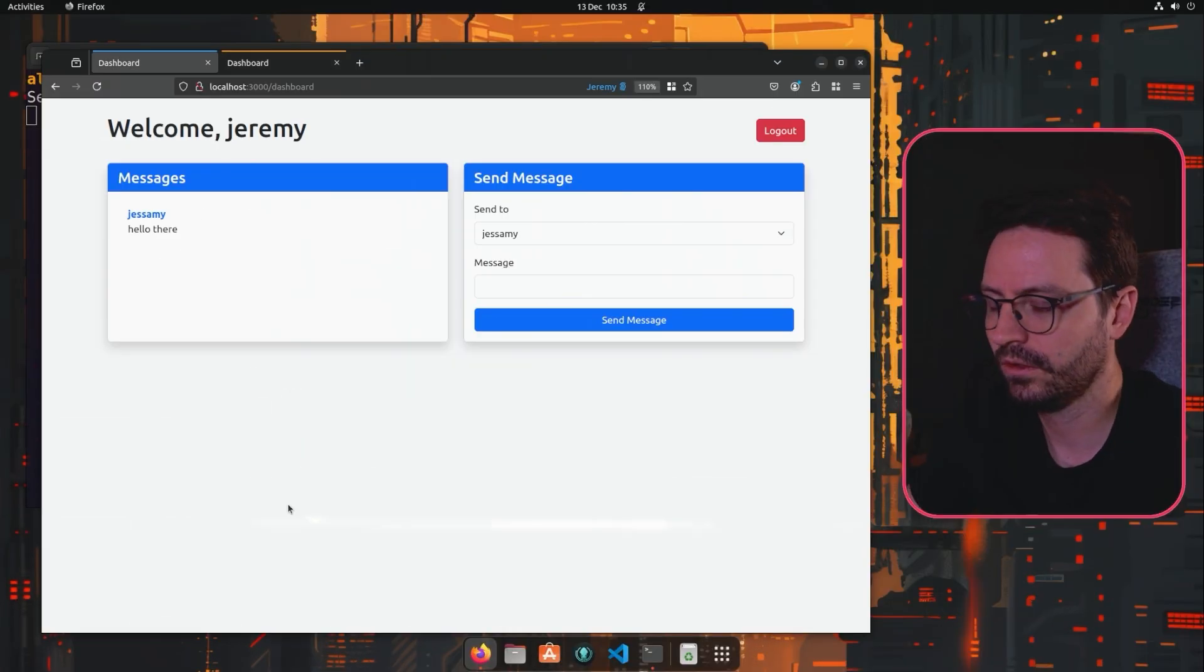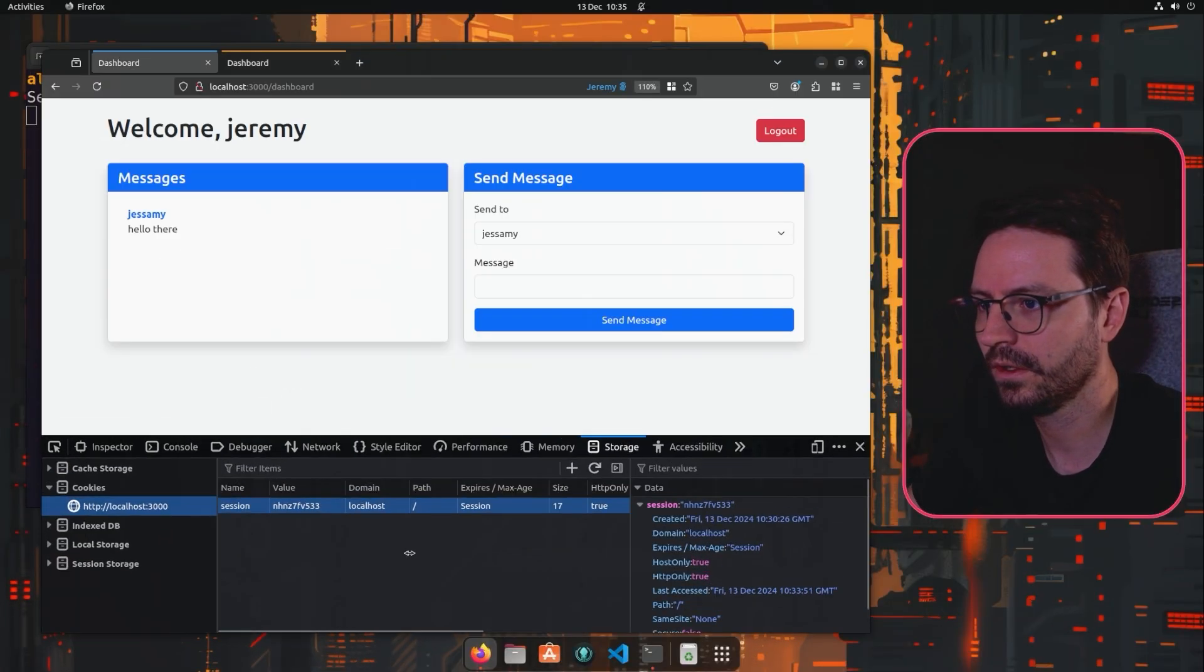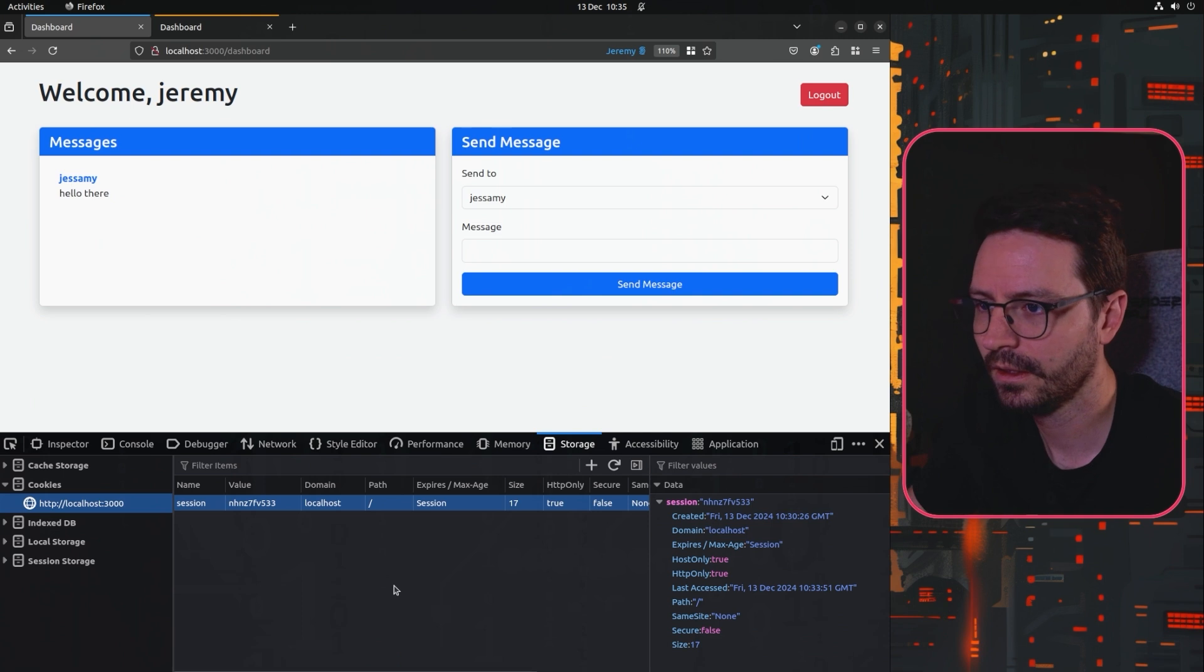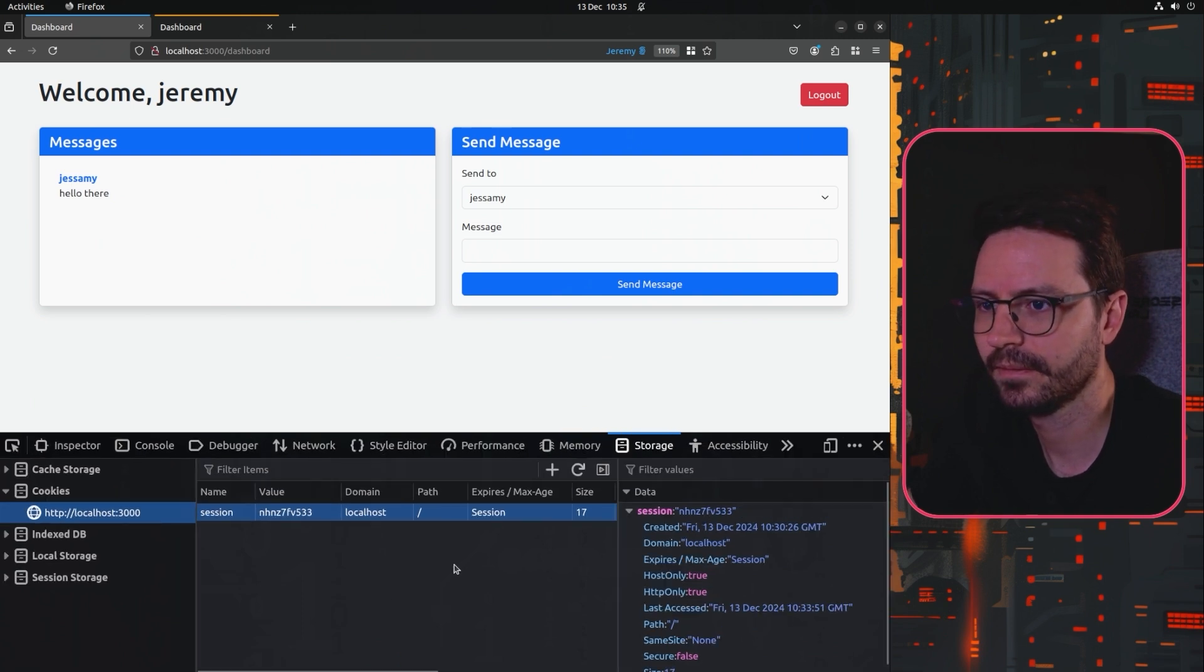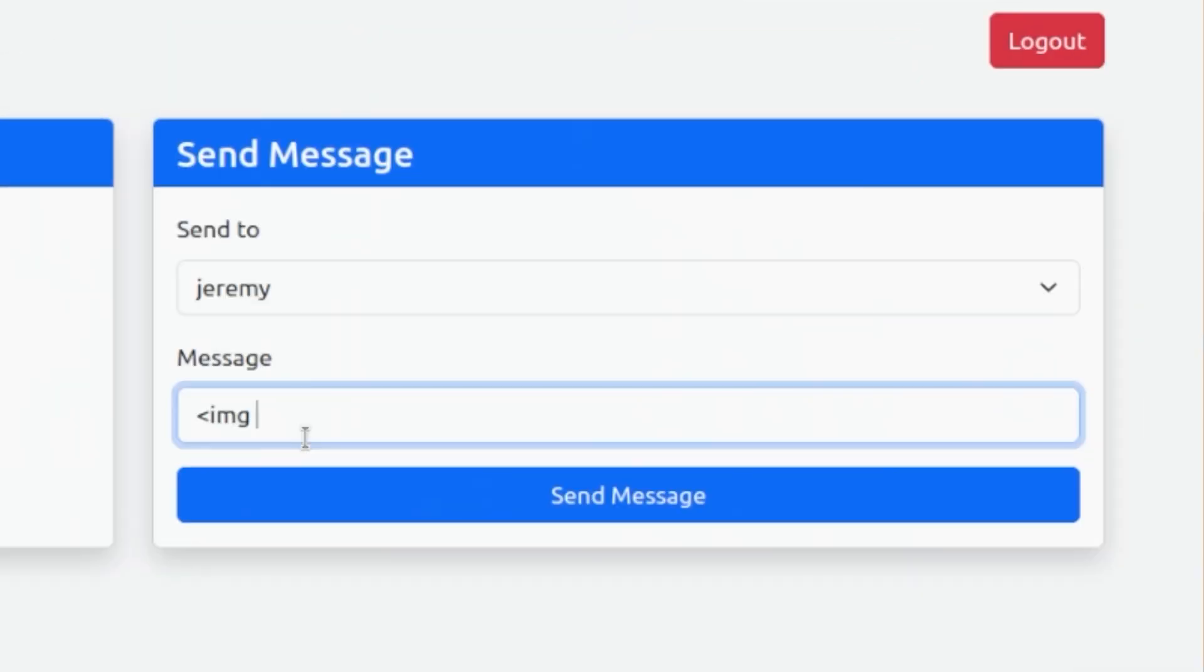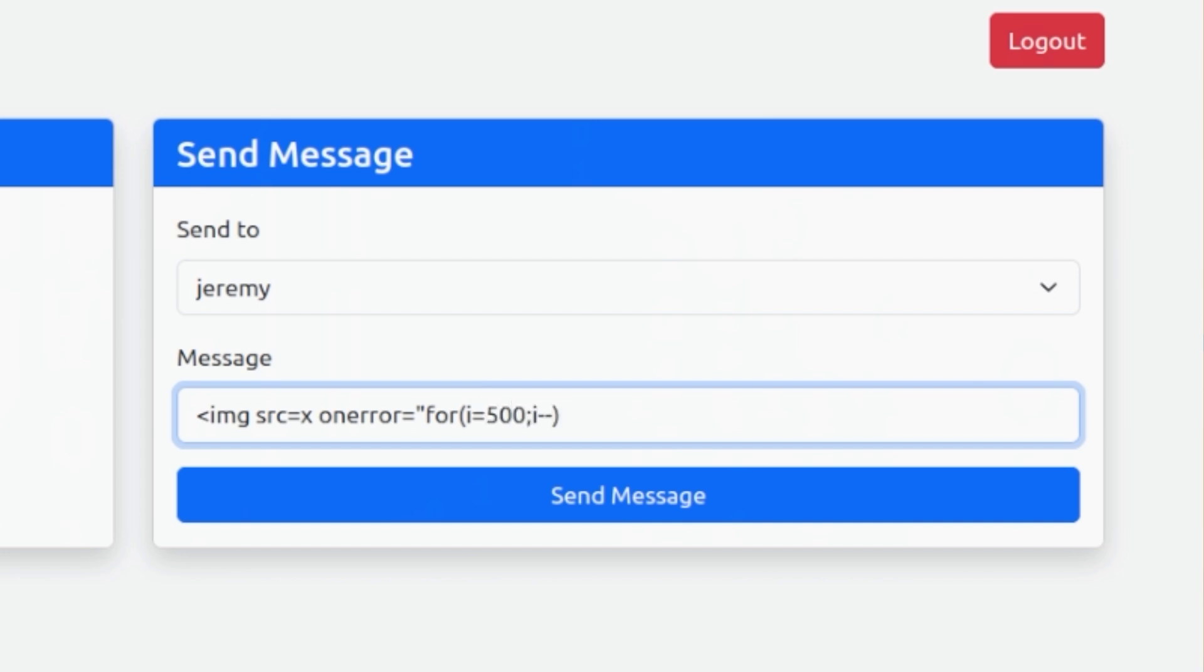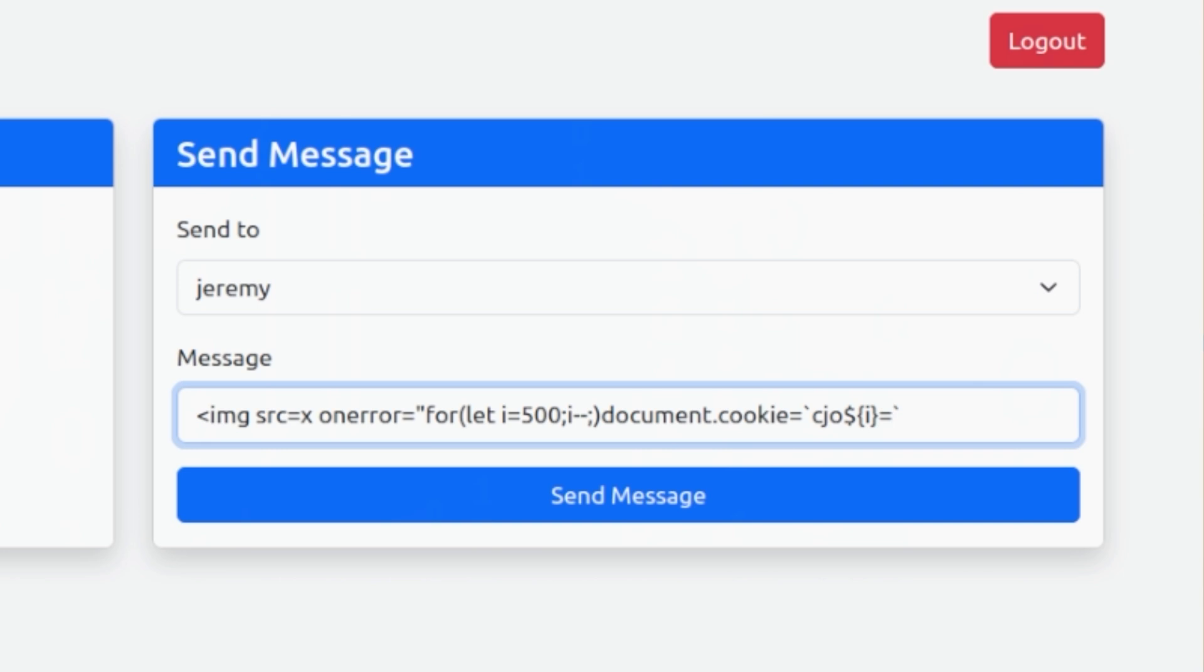So what I'll do here is let's open this up so that you can see it, and then let's create our payload. We'll do the image tag on error, source equals x on error equals, and then for i equals 500 i minus minus like this. Then we want document.cookie and we can just do equals cookie jar overflow and add in the variable i equals the variable i. So our cookies are going to be called cjo 500 equals 500, cjo 499 equals 499, etc, and we're going to use this to fill up the cookie jar.